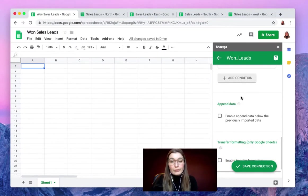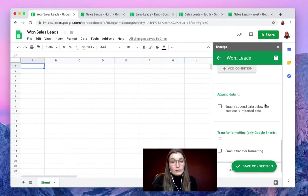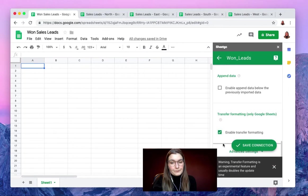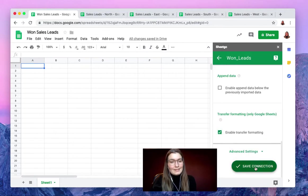If we want to import the formatting that our original files have we can click on transfer formatting. There we go, and save the connection and see how it works.